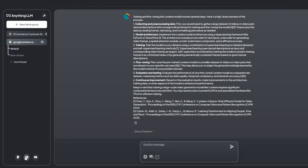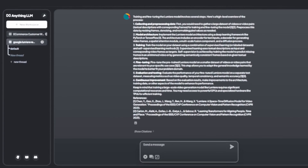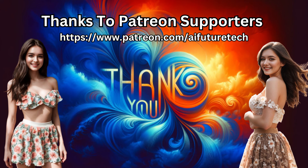That was a quick demo of AnythingLLM — I hope you get inspired and try it out with your own information. This is completely working locally. See you in the next video — have a nice day!